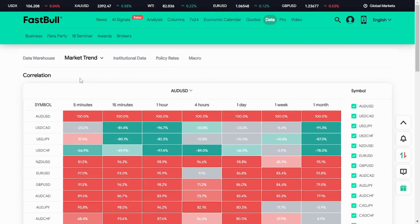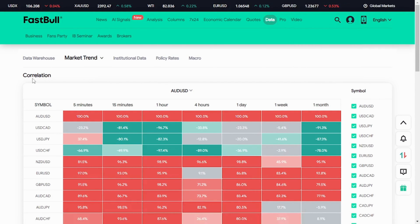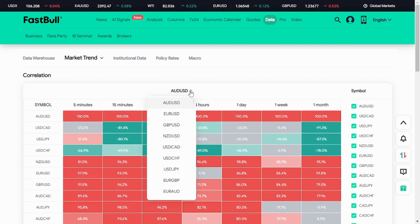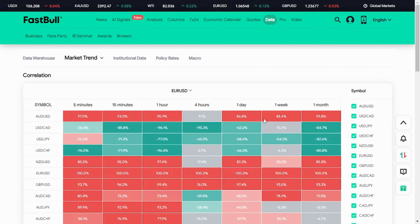The whole purpose of this video is to explain the correlations of currency pairs in FastBall. As you can see here, these are the symbols and pairs. We are looking for correlation — we want to know how correlation works in this app. The first thing you have to do is choose the pair you want to check correlation with. Let's say I click on EUR/USD.